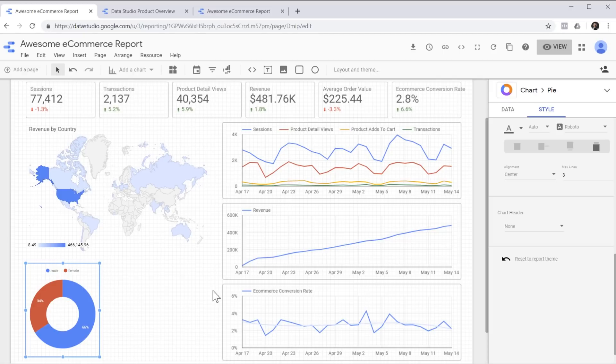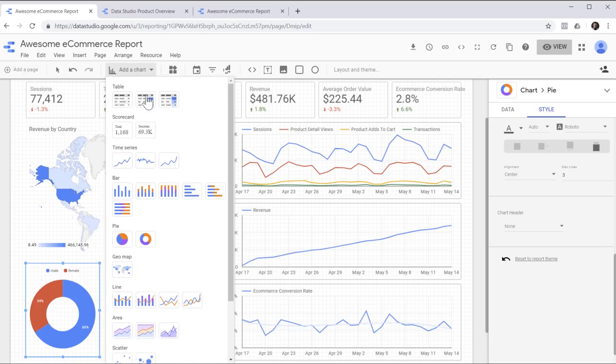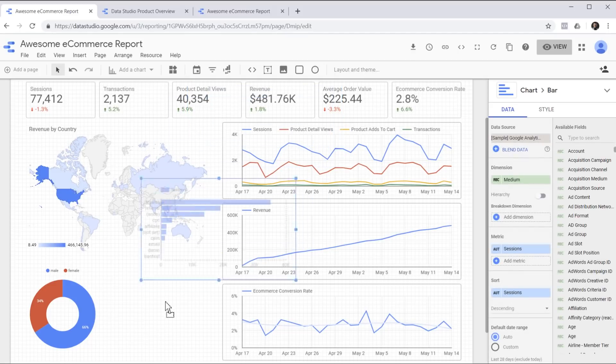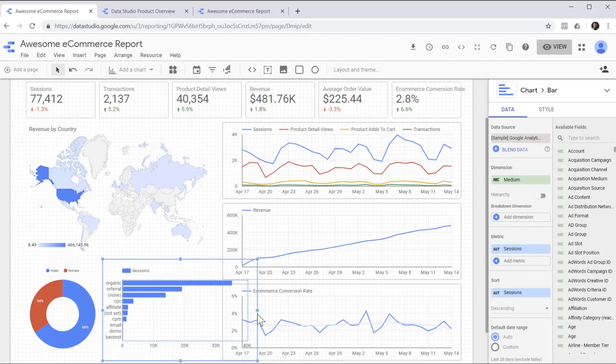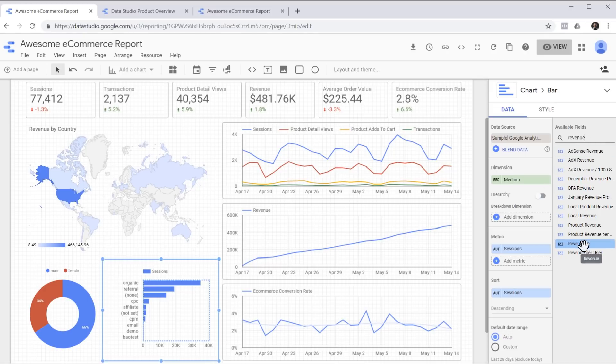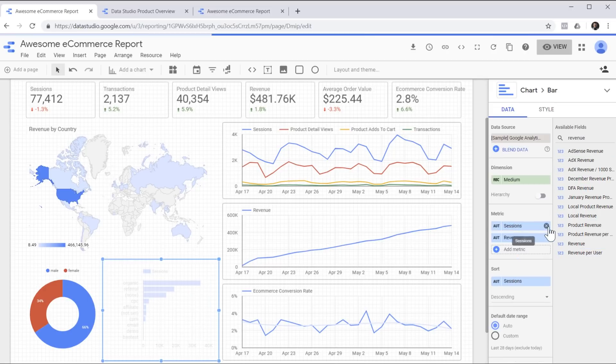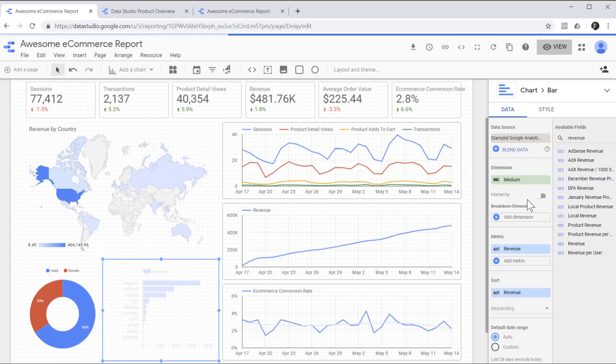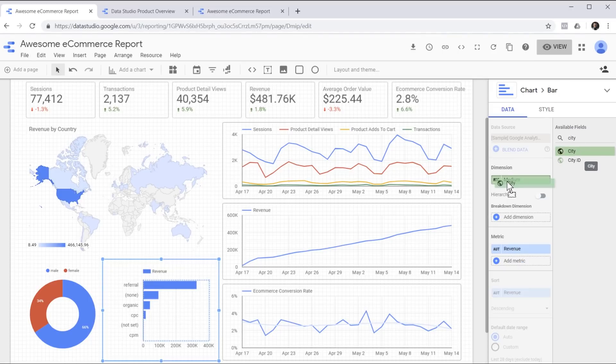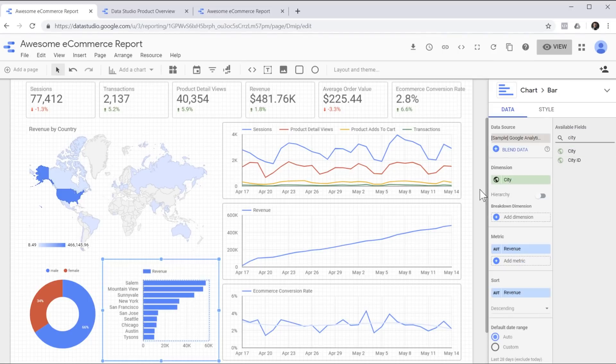Now let's use this space to create another chart and see which cities we are getting the most revenue from. For this purpose, let's choose the bar chart, the horizontal bar chart. Move it here, resize it to fit, adjust the size to make room for the name of the cities, change the metric to revenue, remove sessions, and change the dimension to city.